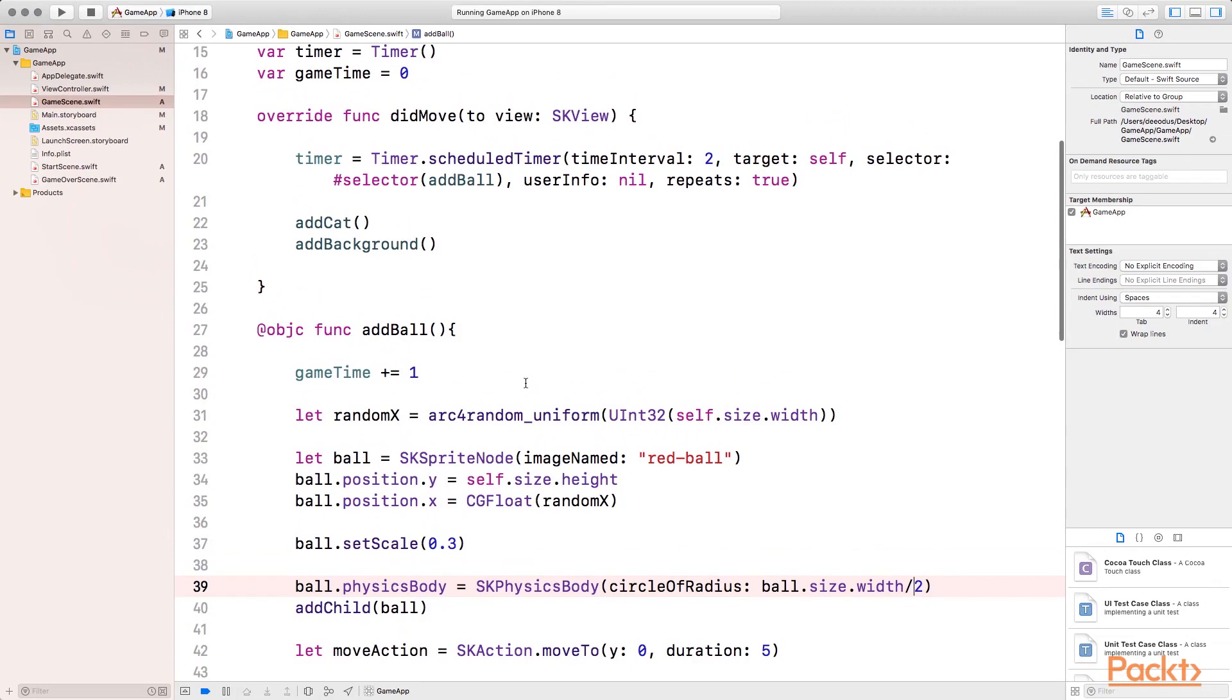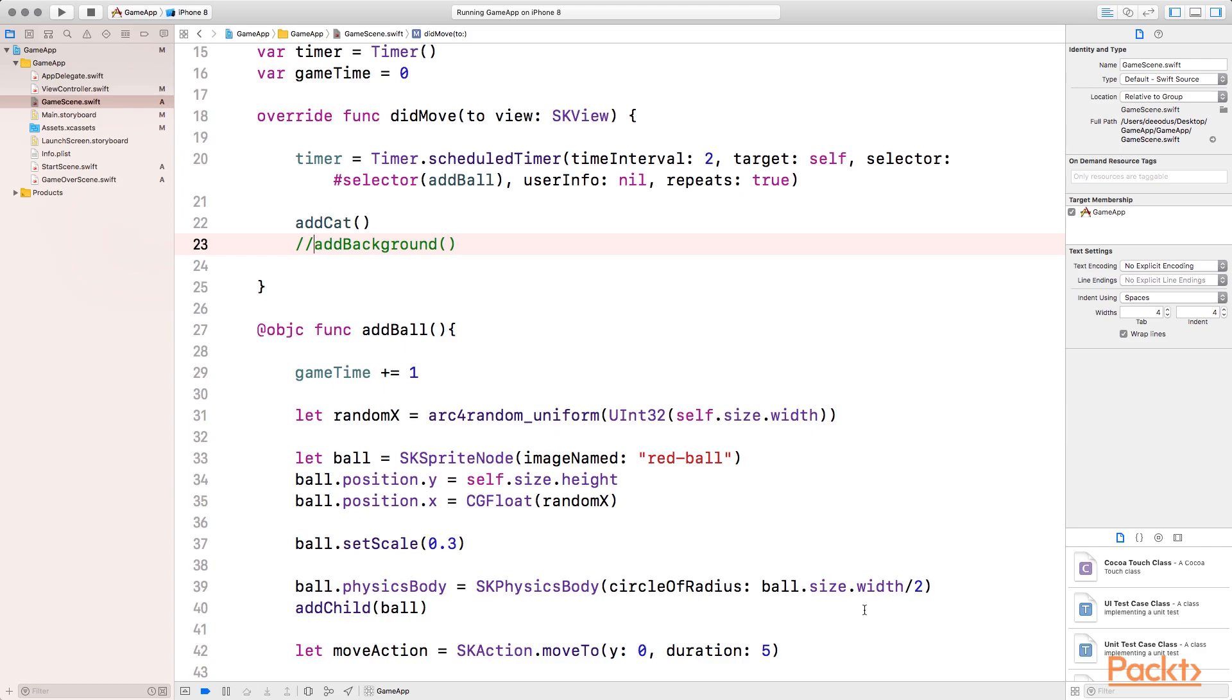If we divide the width of the ball by 2, we're going to get the radius, so it's going to create a circle which is going to be the same size as the ball. Before I run the code, I'll comment out this function that adds the background. The reason is because when you set a physics body on any node, it has a border around it, and the border is nearly the same color as the background I'm using, so you will not be able to see it.